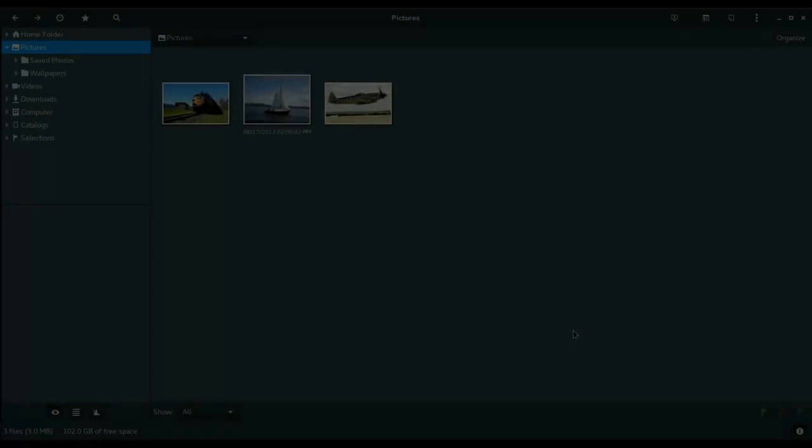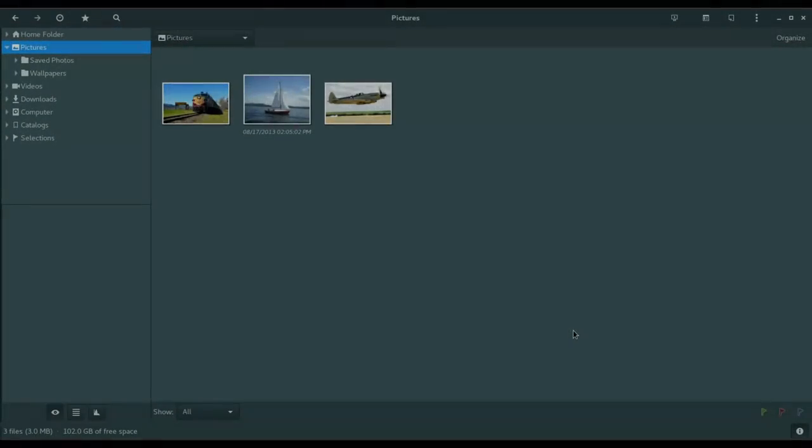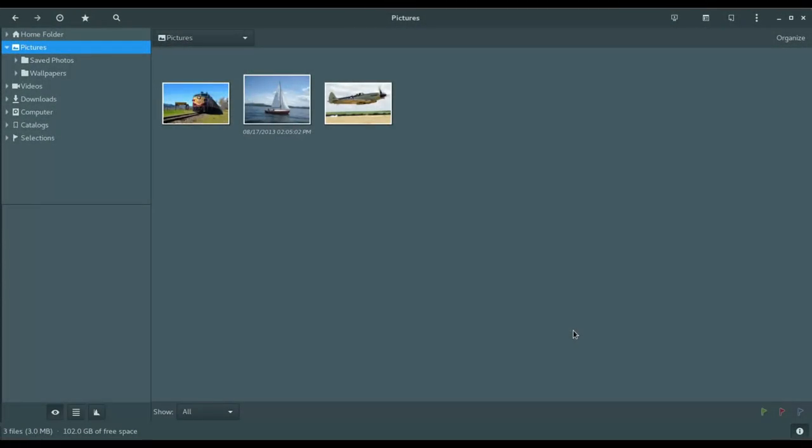I think Gthumb really fits the bill and I think many of you watching will appreciate it for what it is. It's a simple, clean interface. There's not a steep learning curve. You get more than just your typical viewing options. You do have editing features and capabilities built in.